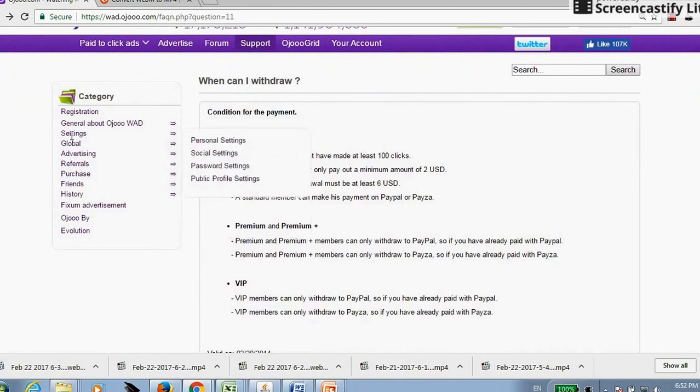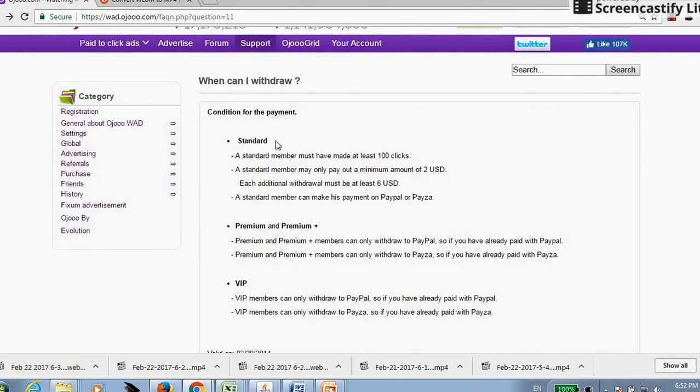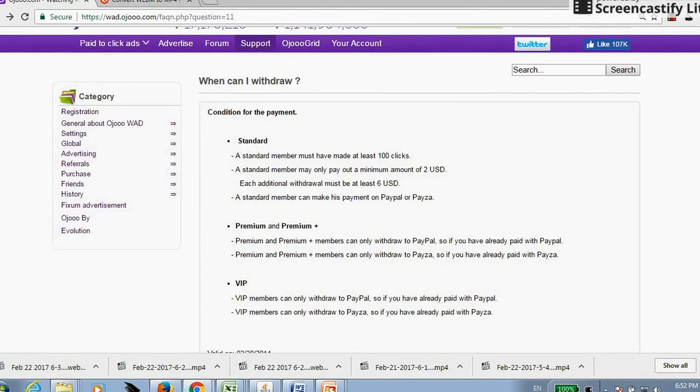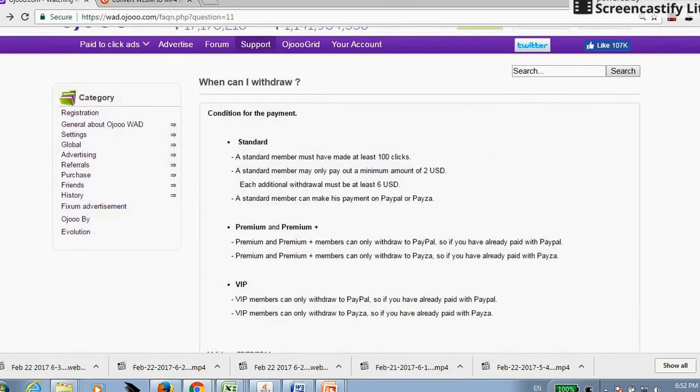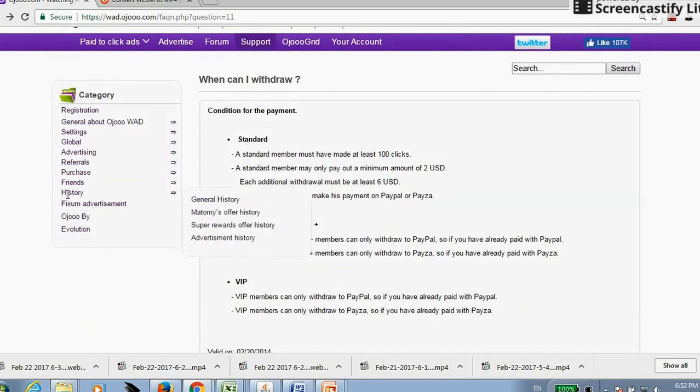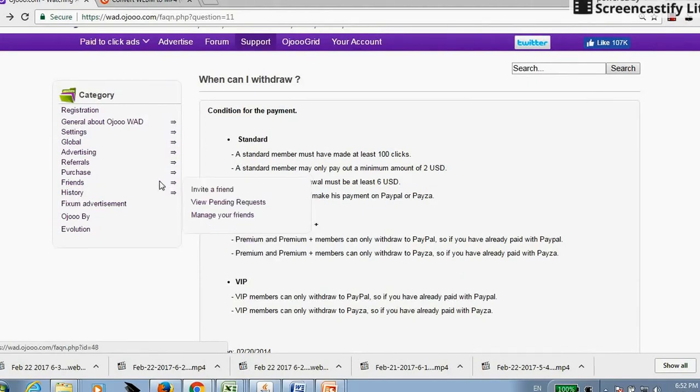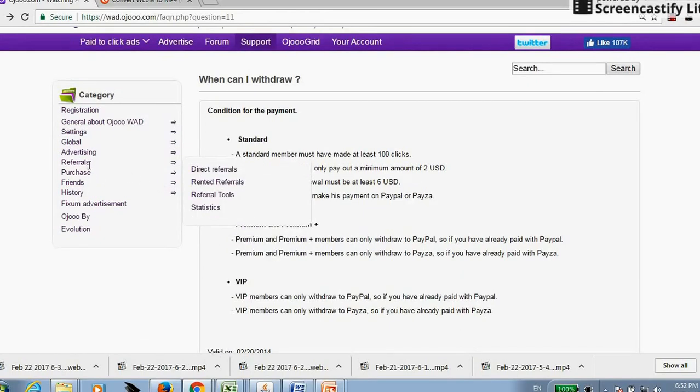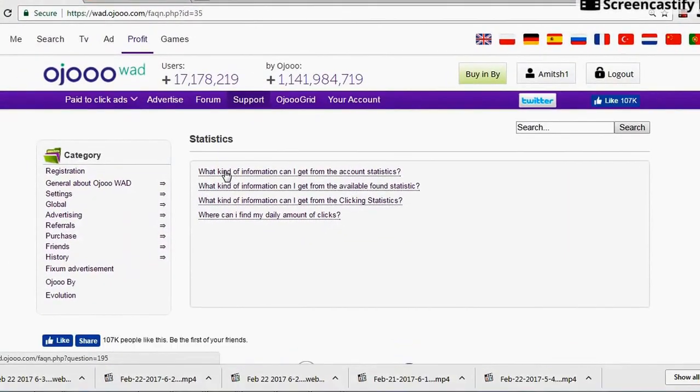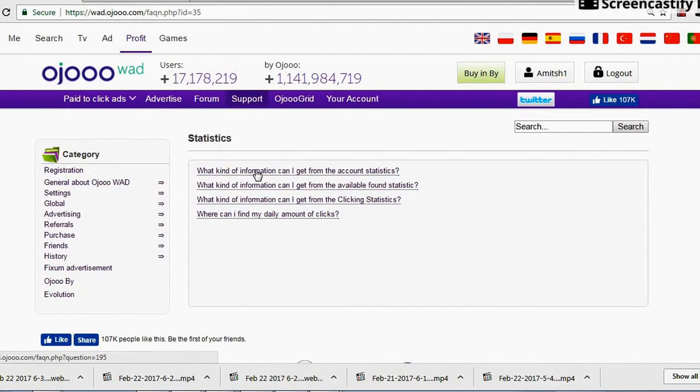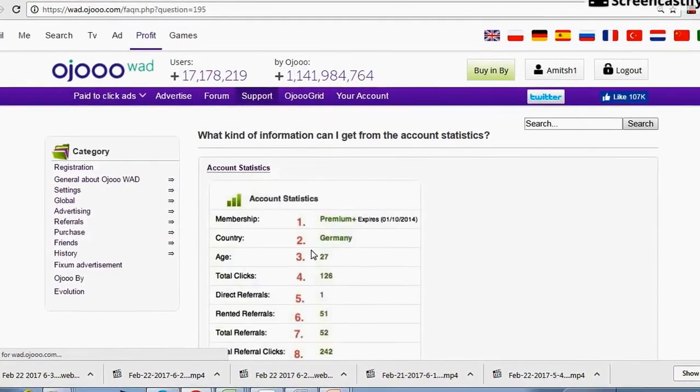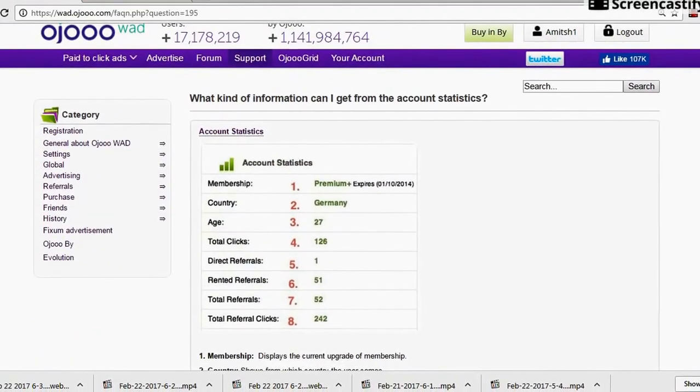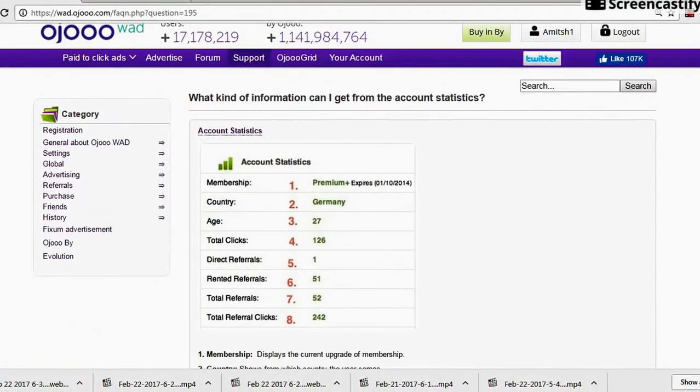Here are very useful articles. Like this is: When can I withdraw? In a Standard account there should be minimum two dollars, then only you will be able to withdraw. After that, six dollars. In Premium and Premium Plus accounts, members can only withdraw to PayPal. So these are the articles which you can read and get a perspective about the website. Here you can use History to see your history: general history, super rewards history, advertisement history, referrals, direct referrals, rent referrals. You can see statistics. Click on it. What kind of information can I get for the account statistics? These are the information which you will get. So these are the articles which you can read in your free time.